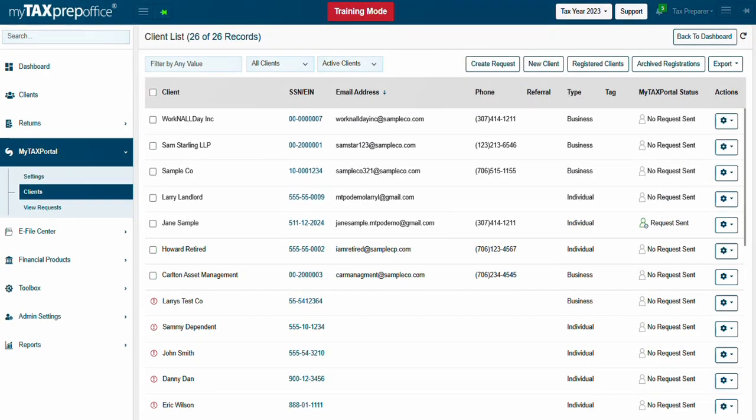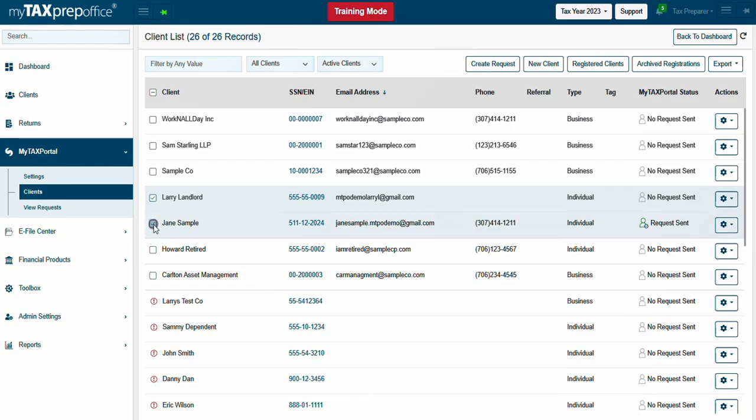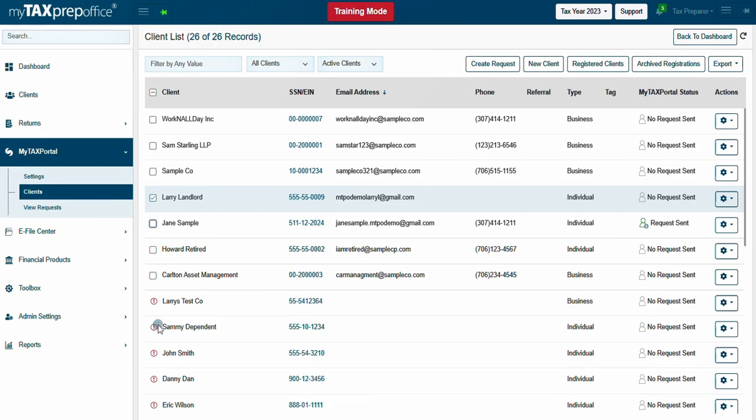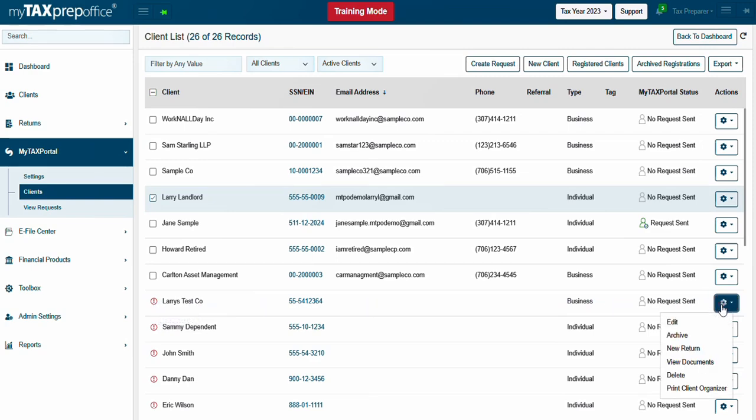To invite a client to join MyTaxPortal, click on the checkbox for the client you wish to invite. You can select more than one client at a time. Please note, you must have the client's email and Social Security or EIN to create a portal request. If you need to add that information to your client, click on the Actions tab for that client, then click on Edit.